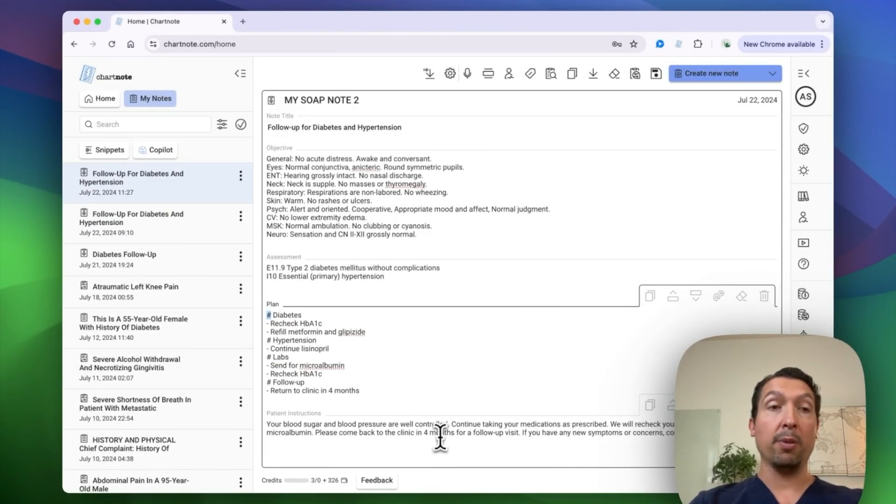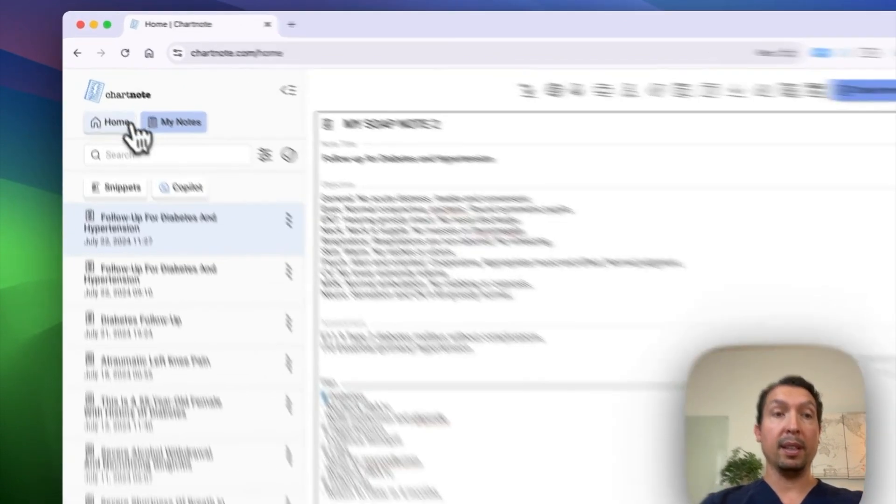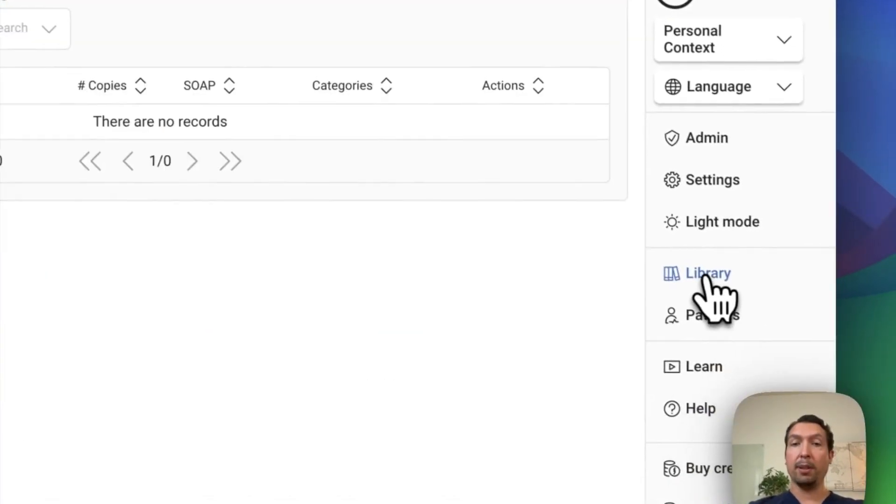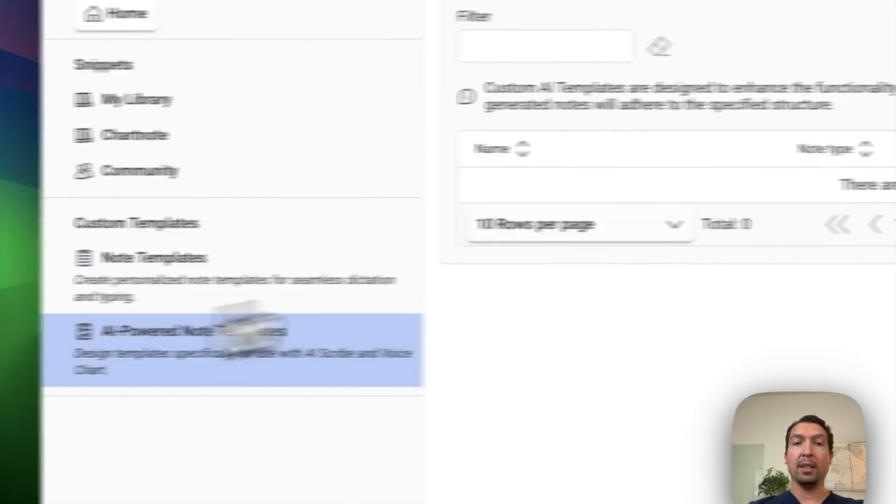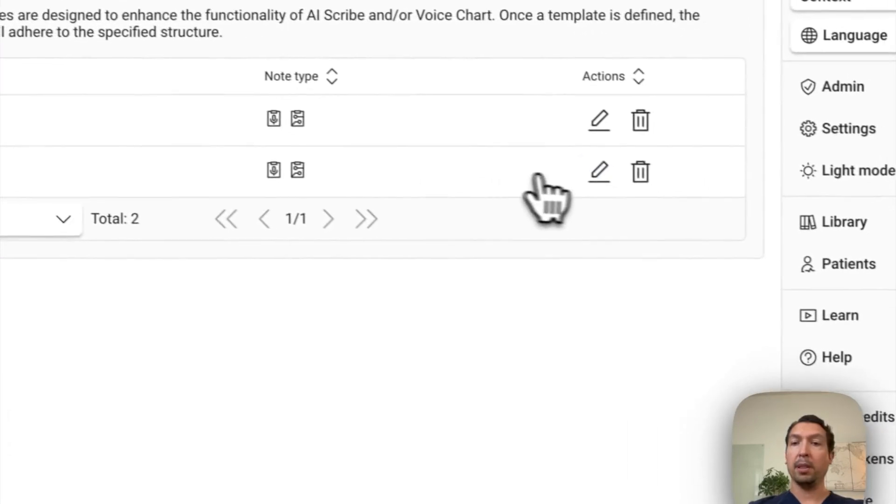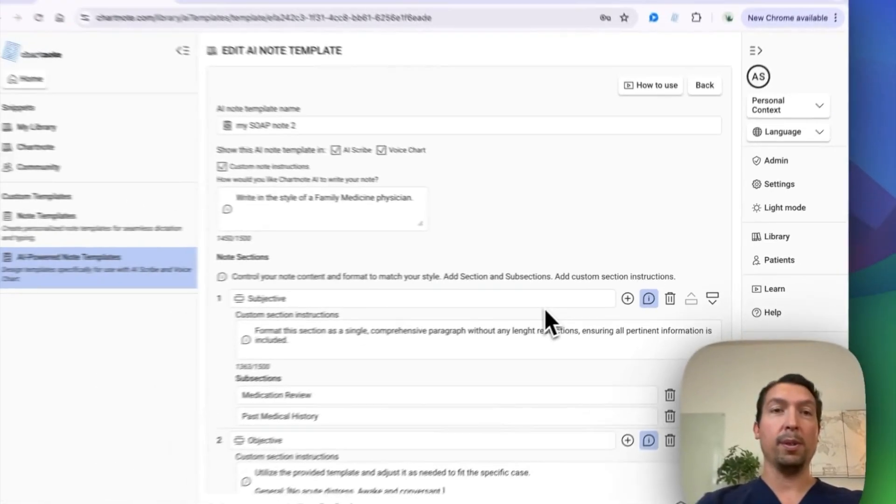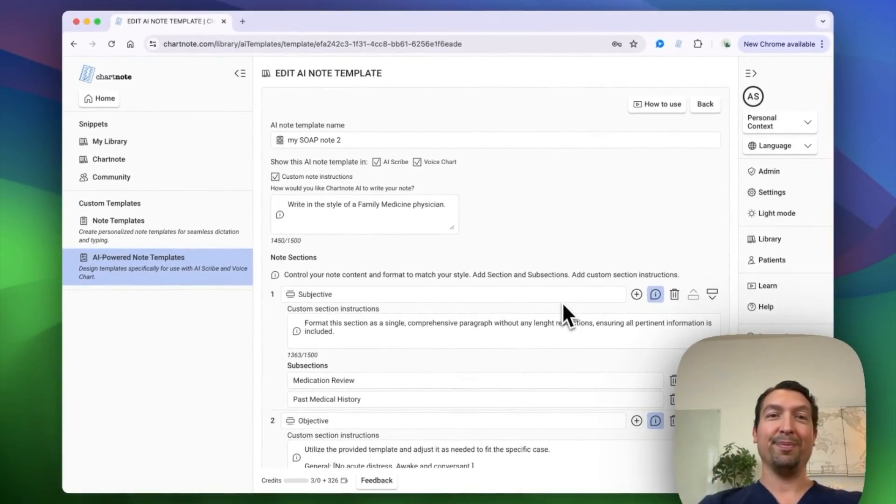Anyway, you can always go back to the library and edit your template if you required. I hope this was helpful. Take care.